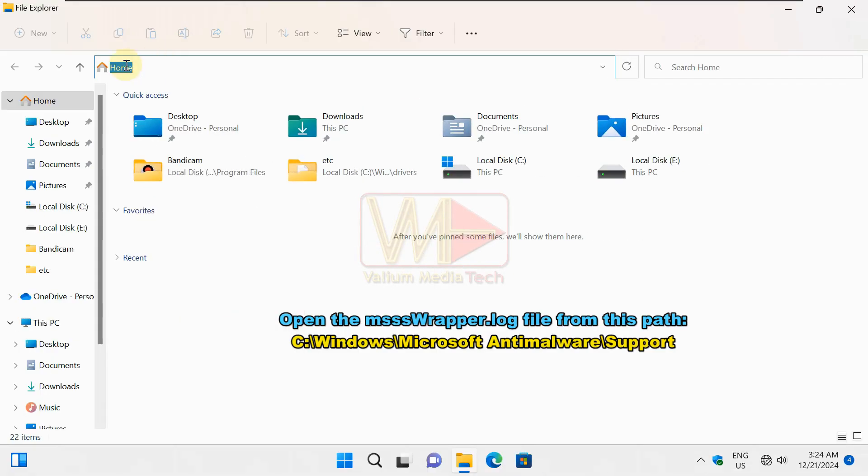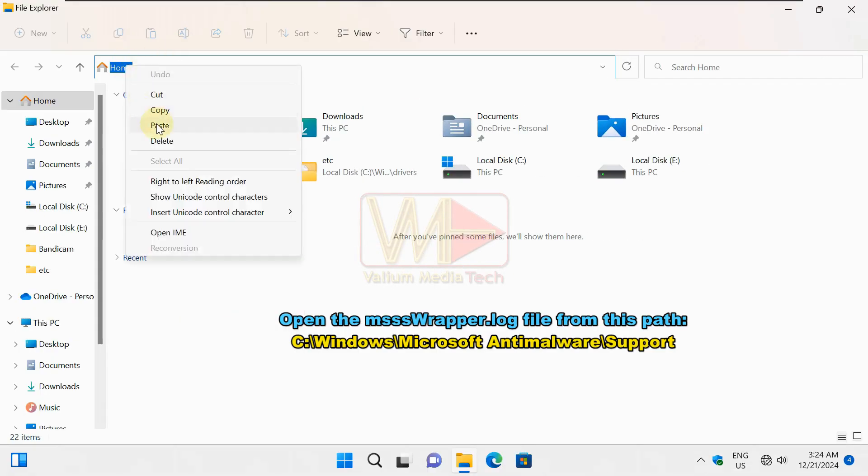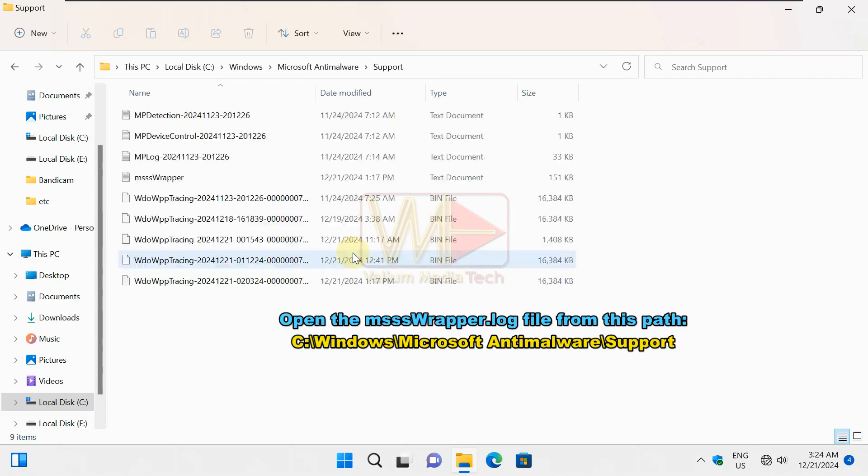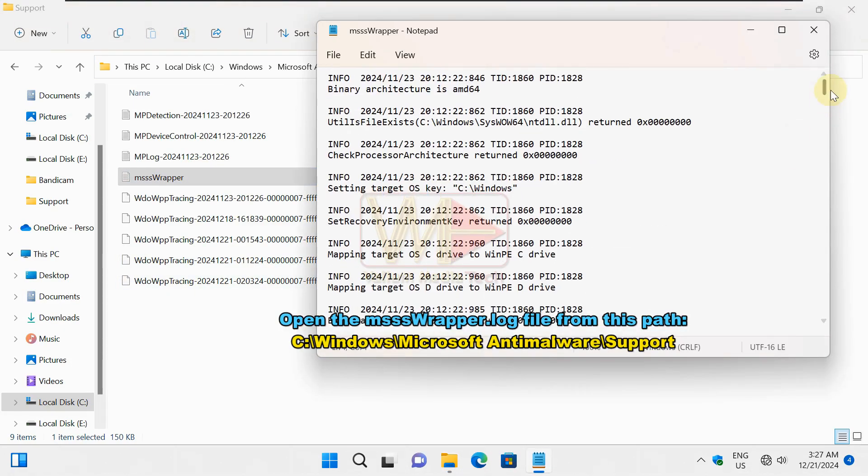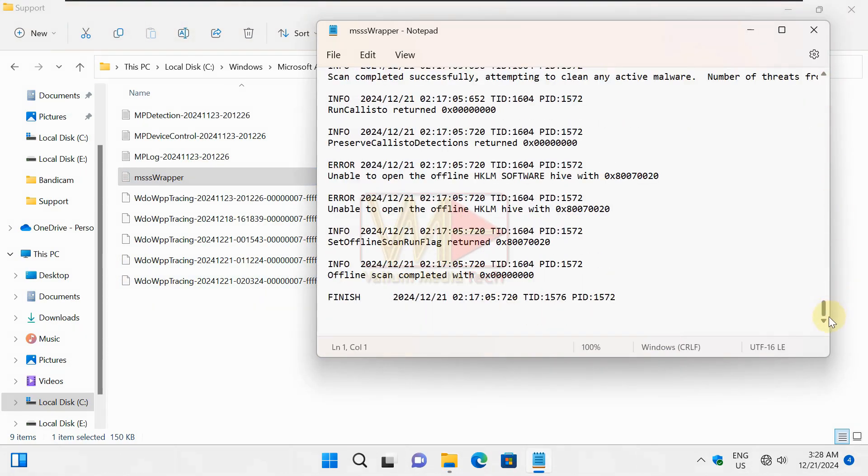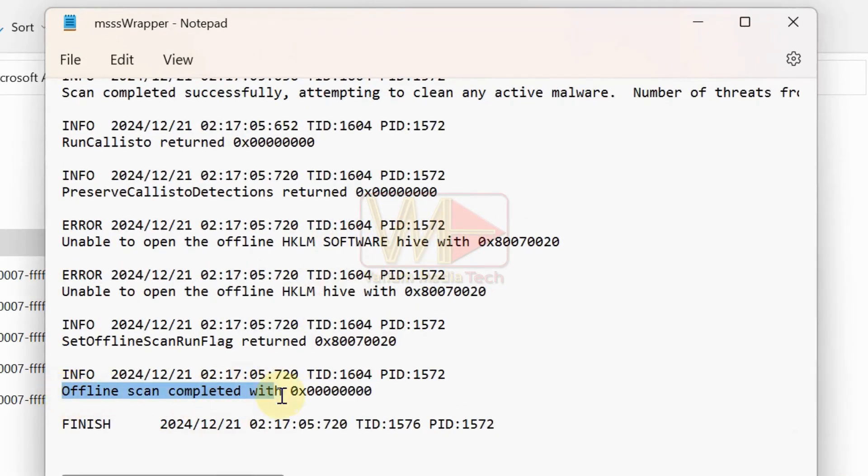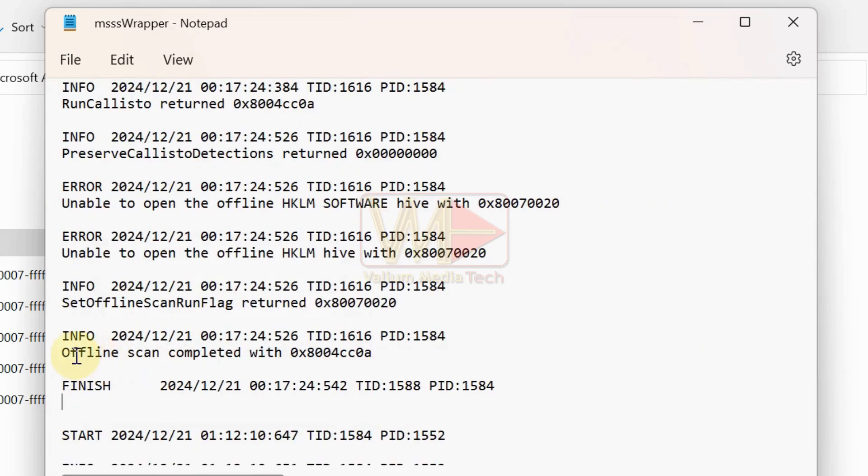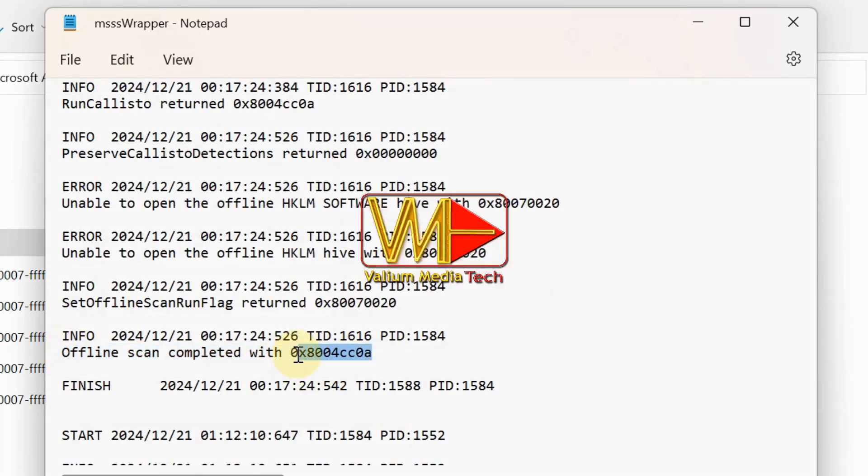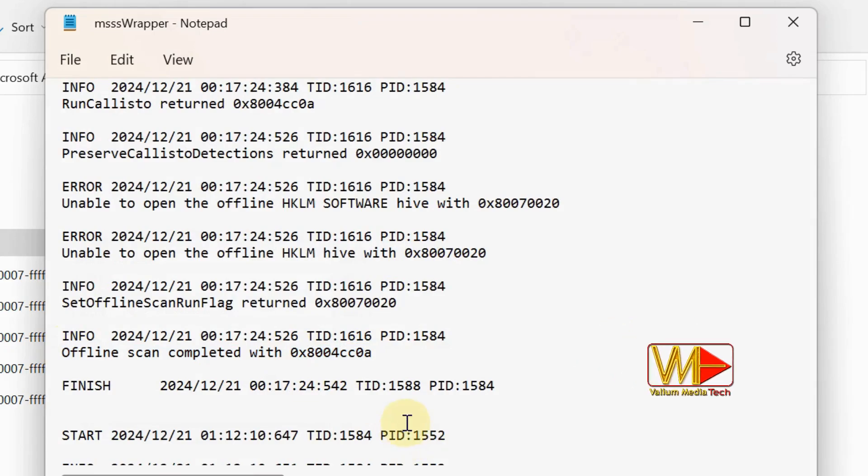Also you can open the MSSS wrapper file from this path. Scroll down to the bottom of the log file. If the offline scan completed with 0x0 value, then the scan ended without error. But if the value is 0x1 or 0x8, which is what happened with me before updating the app, then the app crashes while scanning.